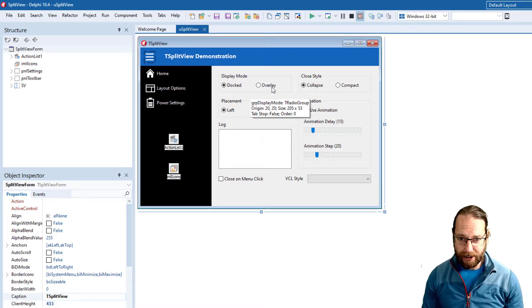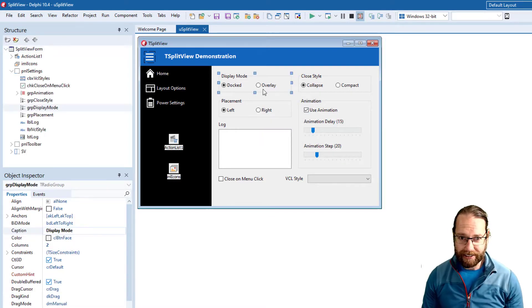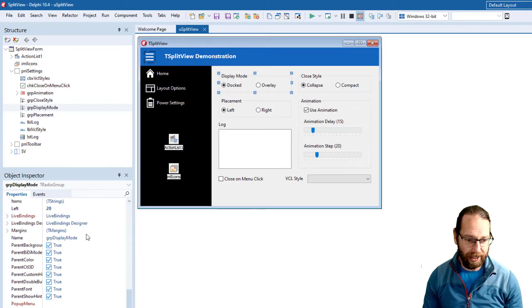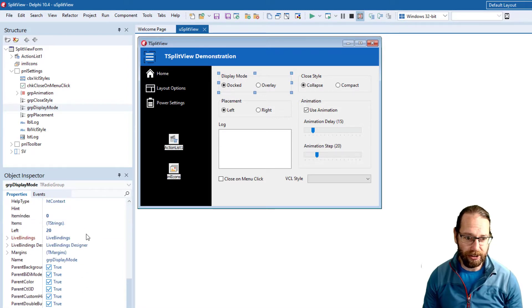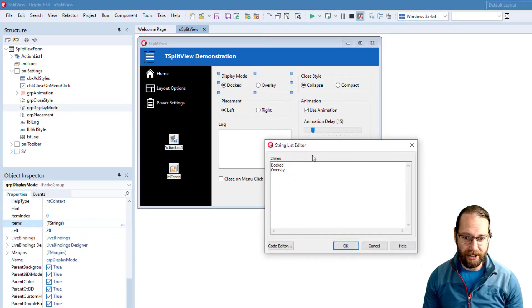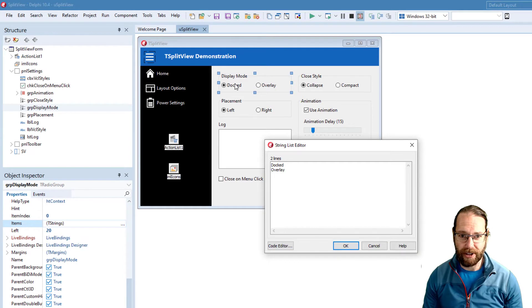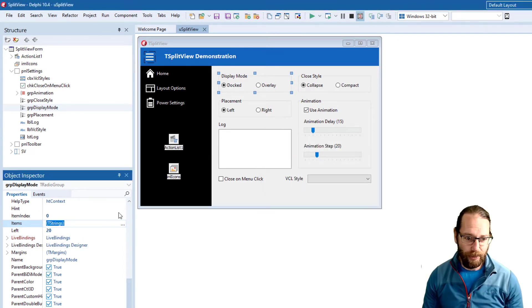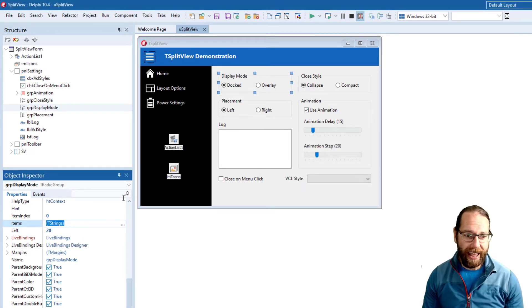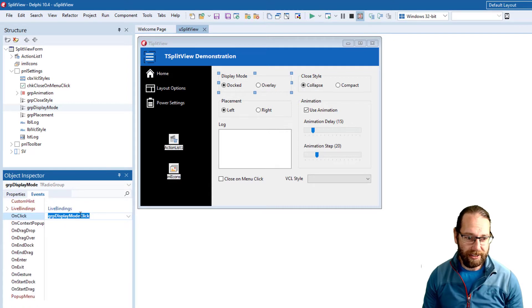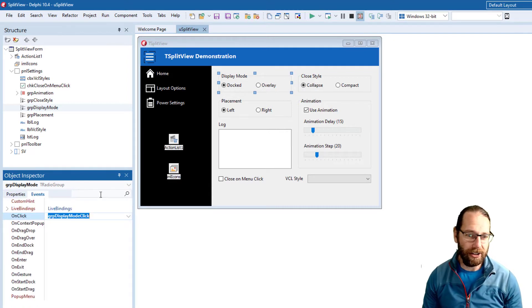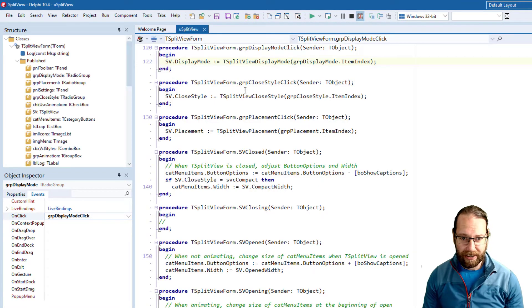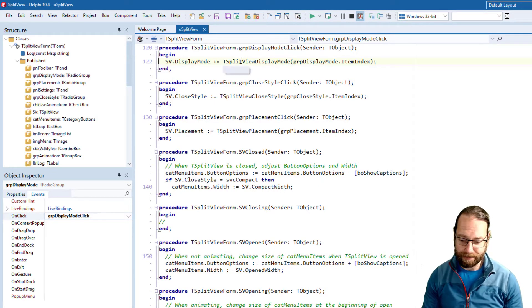If I click on a control we can see in the object inspector we have all its properties and we can adjust those. For instance we can see we've got our docked overlay and we could adjust that if we wanted, and there's also events associated, so if we click on the control this bit of code will be executed.